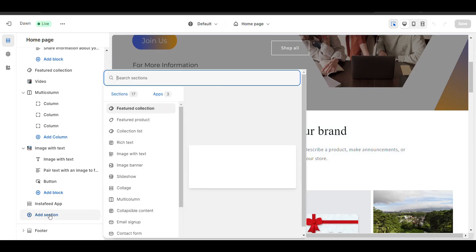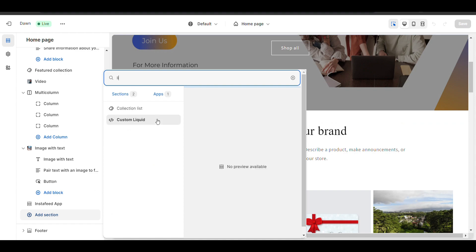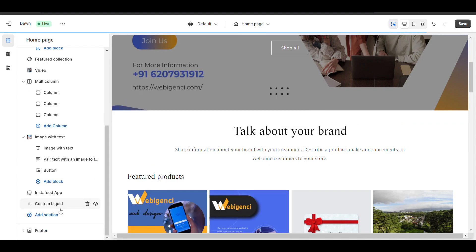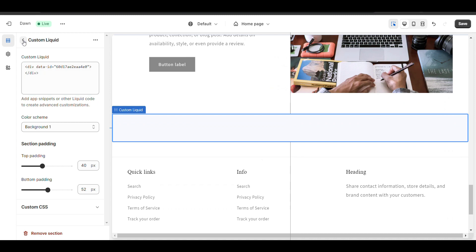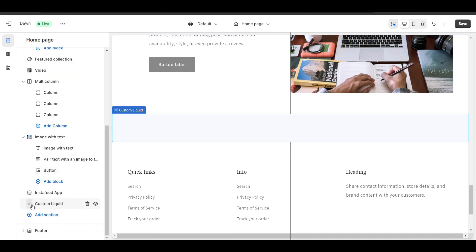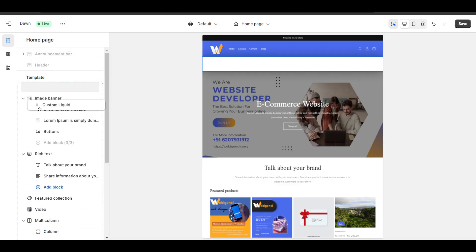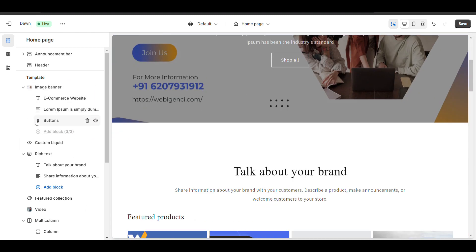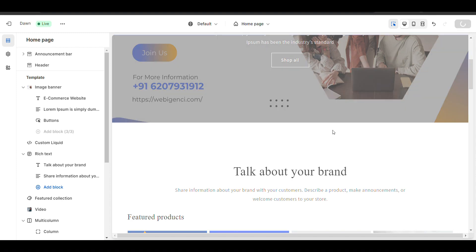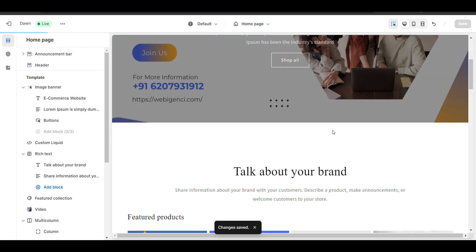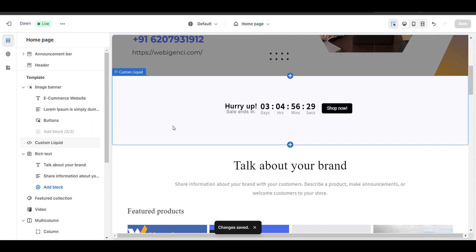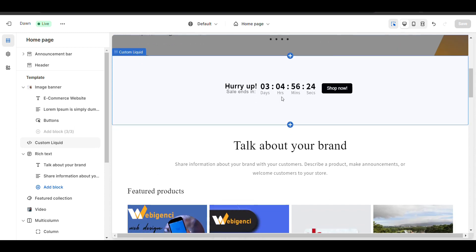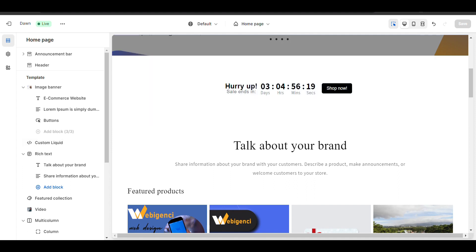I want to place it, so I will add a block — custom liquid — and paste the code there. I'll drag it to where I want it. Just give it some time and here my timer has started, showing 'Hurry up'. I can change the text, font size, decrease gap, and adjust margin from here.